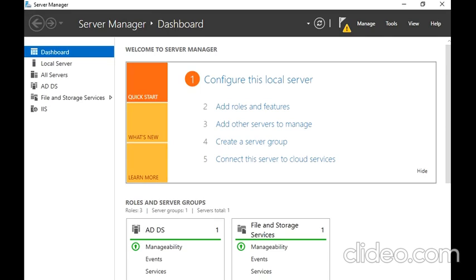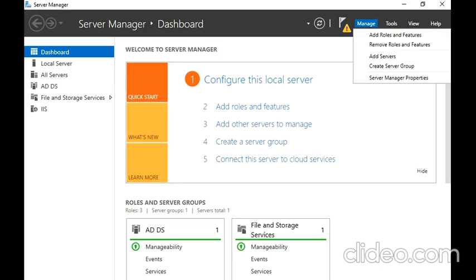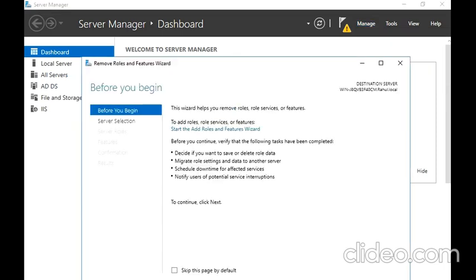In front of you I have opened this server and I have ADDS role installed over here. I want to remove this role. This is a standalone server, so I am just doing some cleanup. I went for Manage, then Remove Roles and Features.